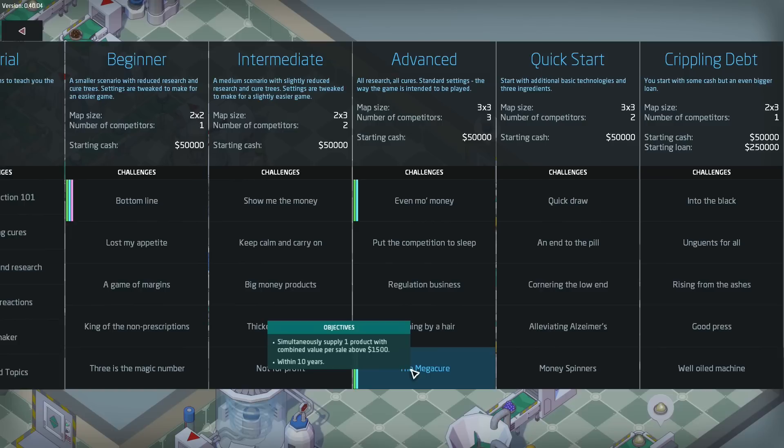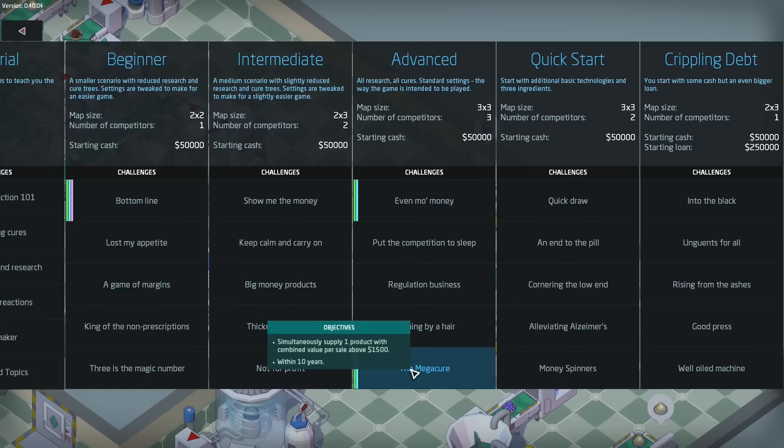So, I would like to try and get master rank with Mega Cure. The mission here is to simultaneously supply one product with combined per sale value of over $1500. And that is within 10 years. Now master rank is within 6 years. So, in 6 years, you've got to go full out and knock out this amazing product, which is worth bucks. Like great, like bank. It's got to be worth bank. There has to be good bank in there.